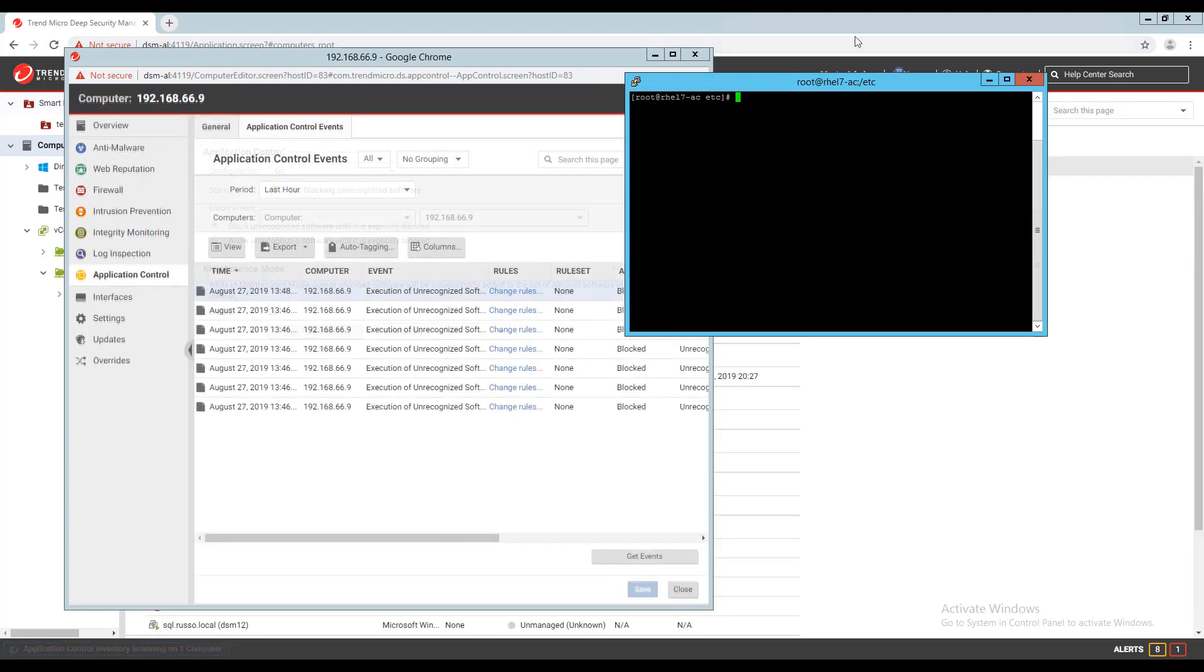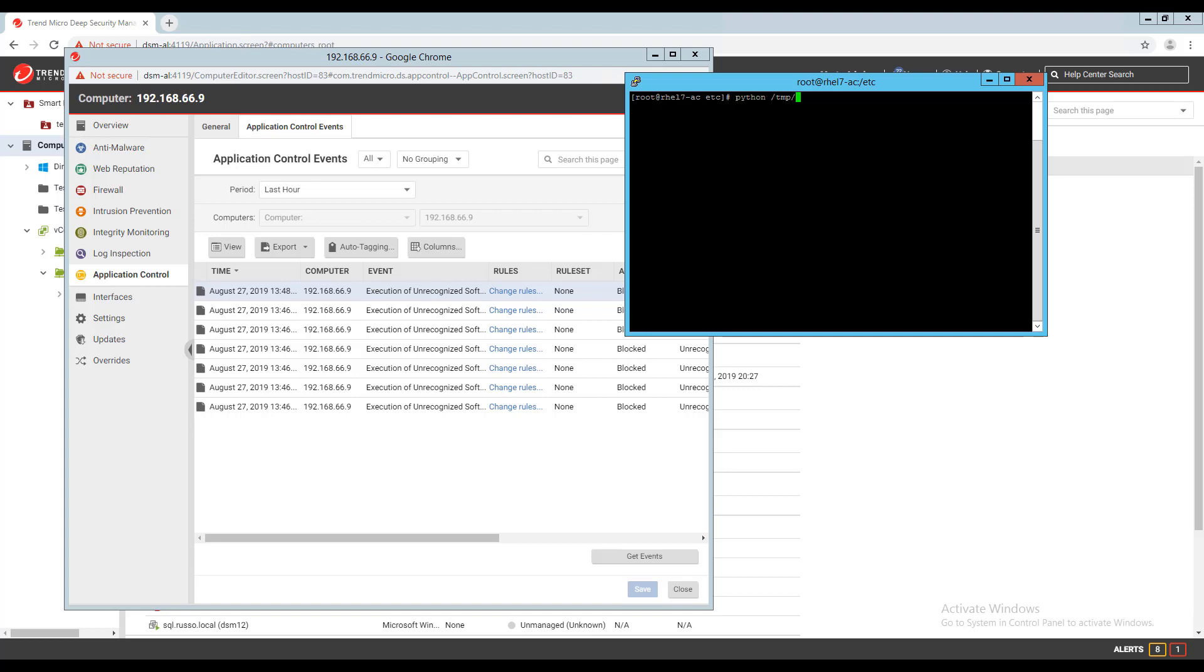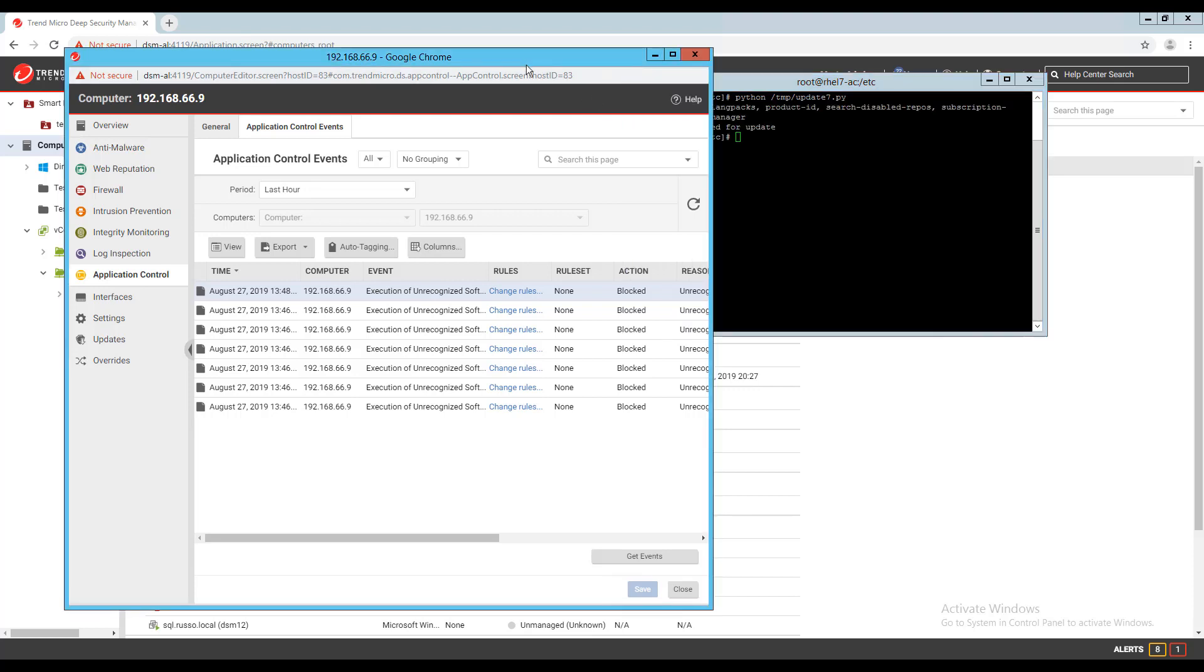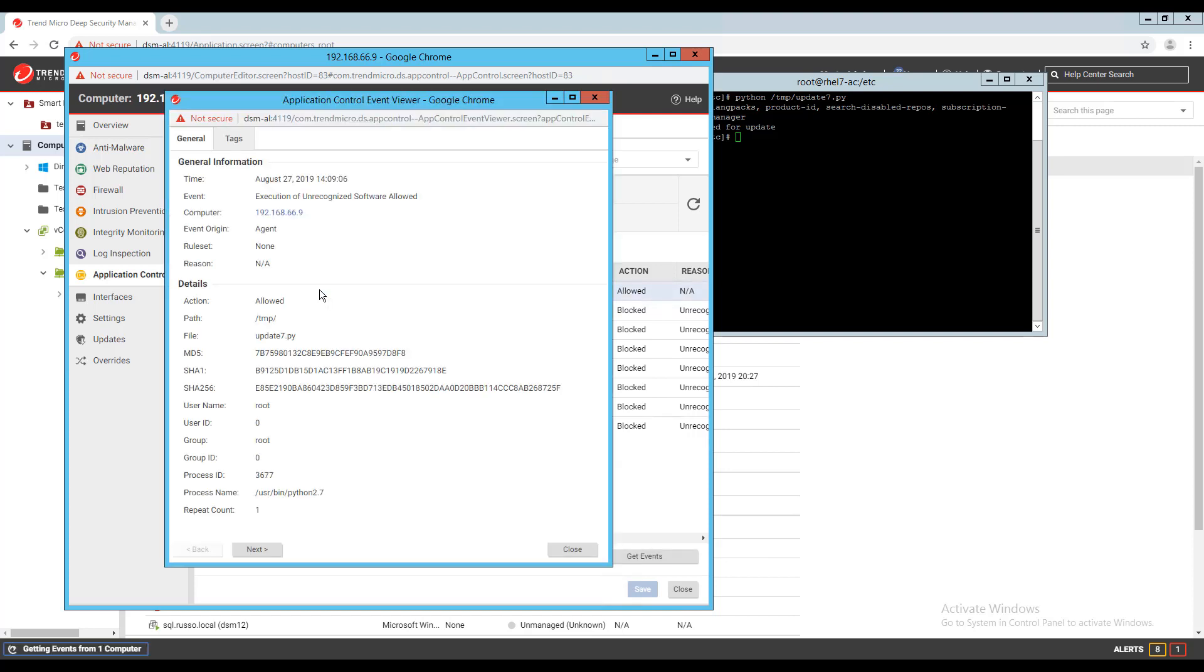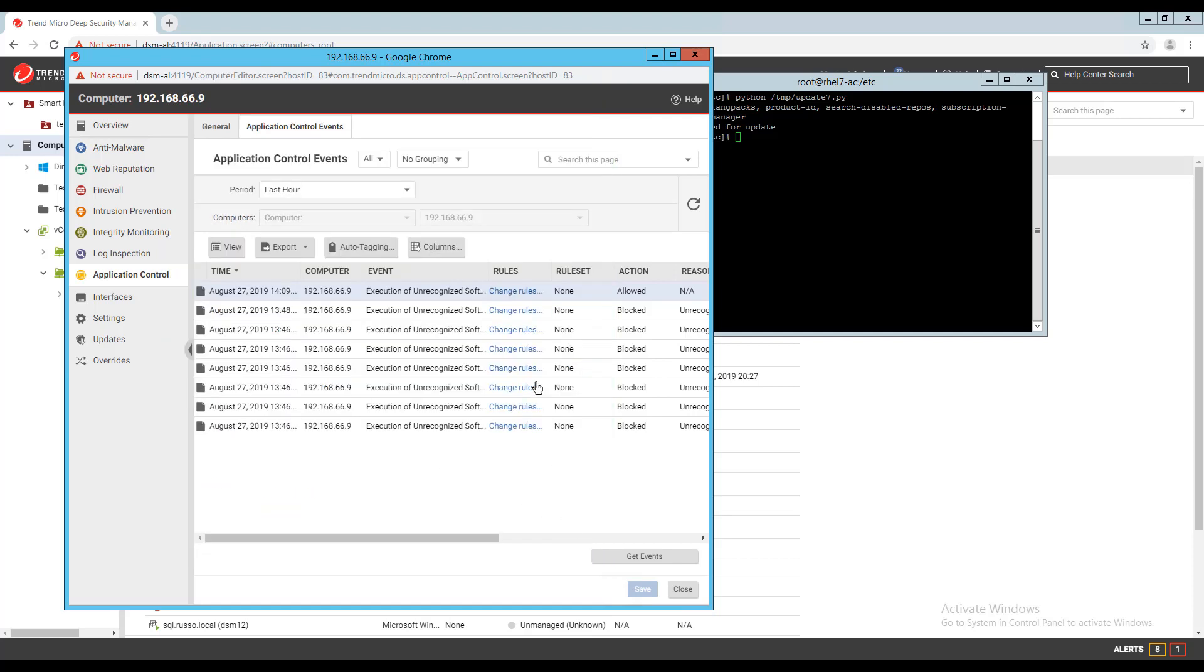I will now place a different copy of the same script with a different file name on the server while it is in allowed mode to show the events logged and how to allow it to run. I'll execute the script and it's allowed to run. Now I'll go review the application control events for that machine, and I have a new event logged. If I open this event, I have the option to add the application to the allowed list or block the app from executing in the future.